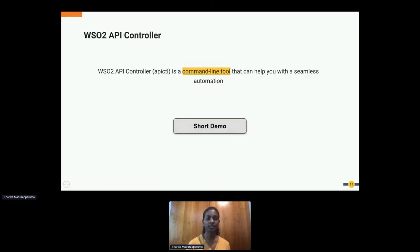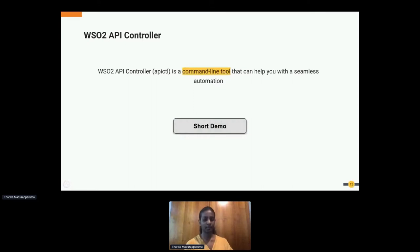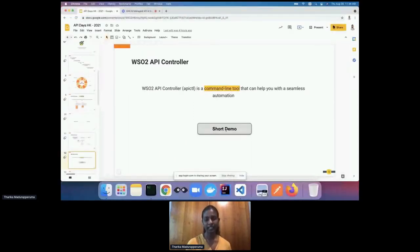WSO2 API Manager can help with the three steps of auto-generating the API project, deploying, and then running tests. It has a tool called WSO2 API Controller, a command-line tool that enables seamless automation. With the existing commands and controls in the API Controller, you can execute certain commands to make sure this CI/CD process works smoothly.